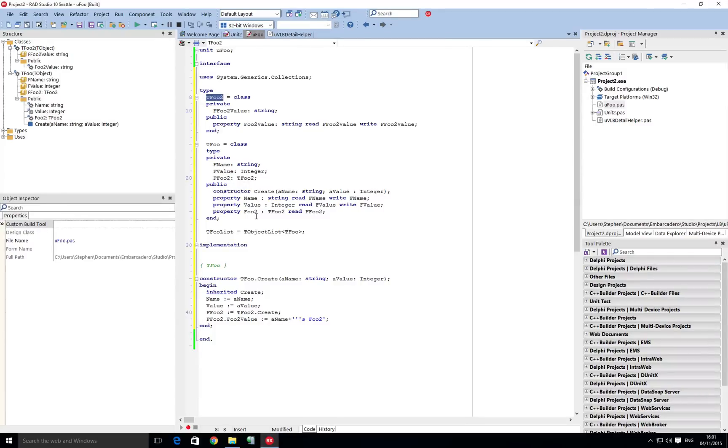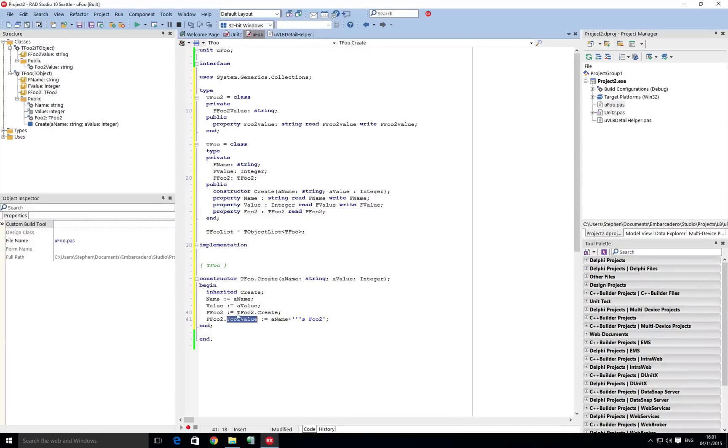So the tfoo2 object itself has just got a single property just for demo purposes here, and that's foo2 value which we're setting up in the constructor.